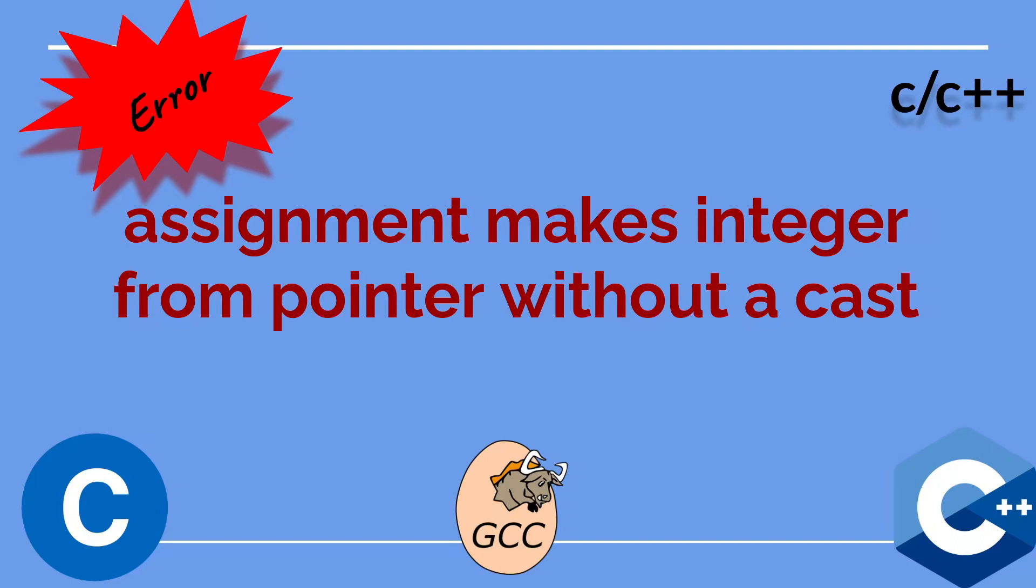Hi everyone! In this video, I will talk about the C compilation warning called Assignment makes integer from pointer without a cast.